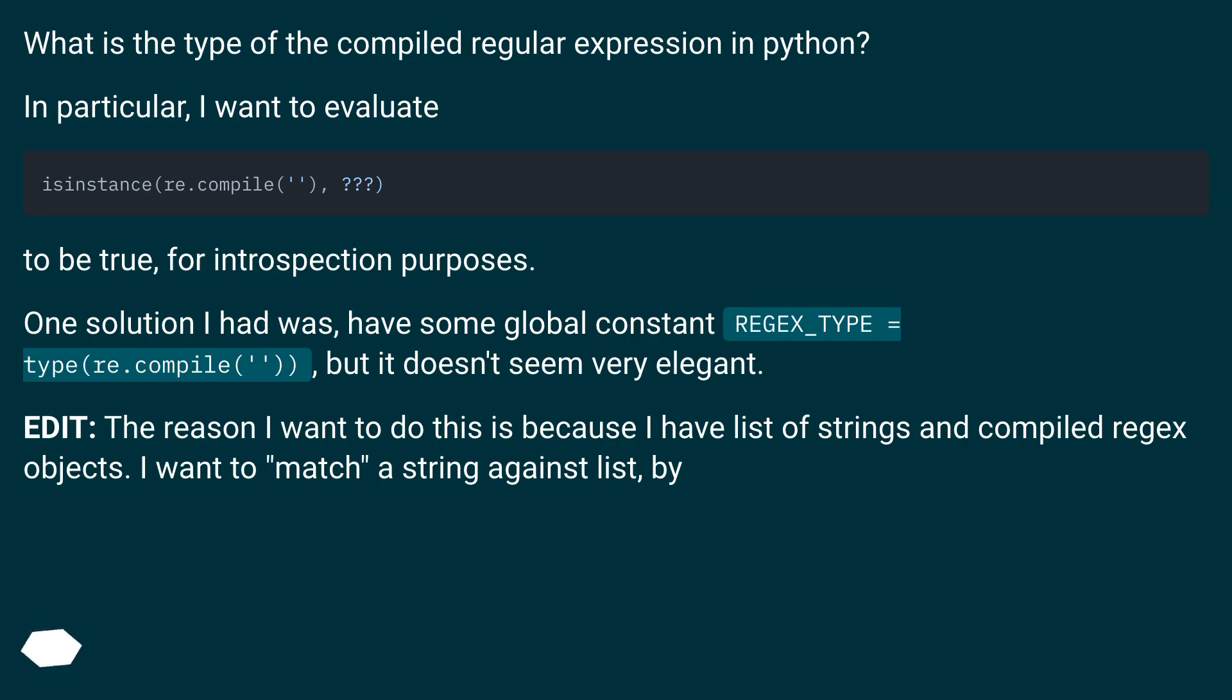One solution I had was have some global constant REGEX_TYPE equals type re.compile, but it doesn't seem very elegant. Edit: the reason I want to do this is because I have a list of strings and compiled regex objects. I want to match a string against the list.